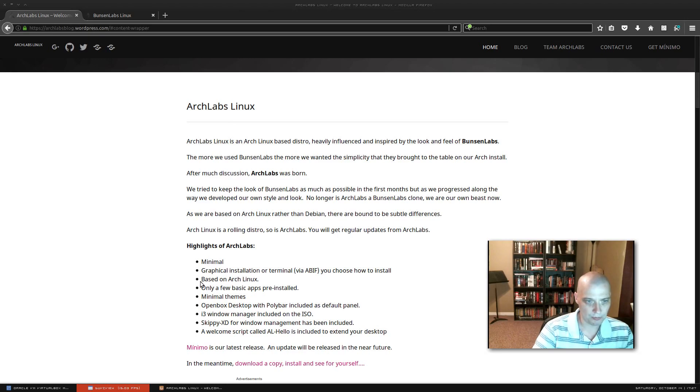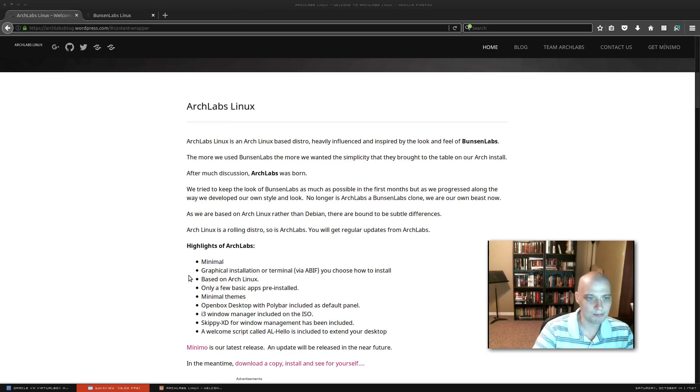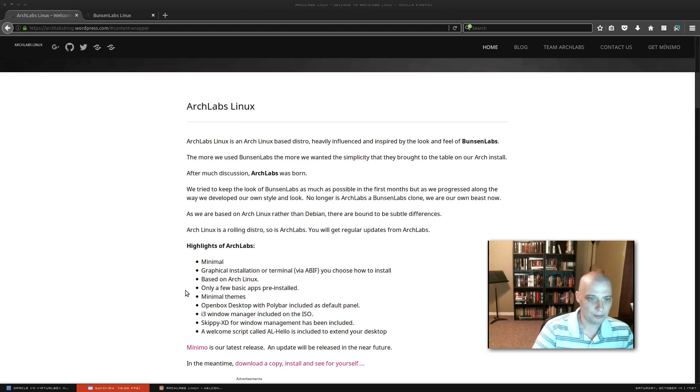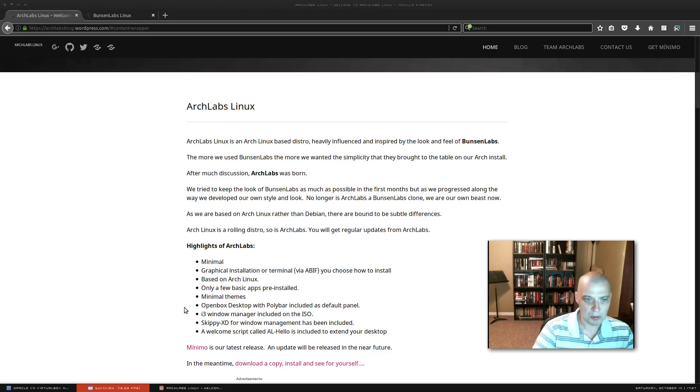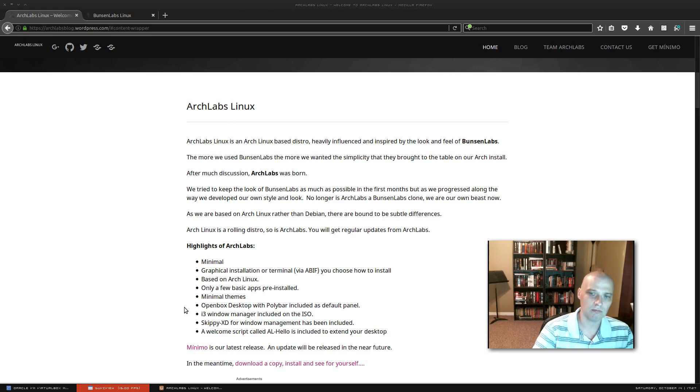Minimal, graphical installation or terminal. You choose how to install. Based on Arch Linux. Few basic apps pre-installed. Minimal theming. Open box desktop with poly bar including as a default panel. So there you go, it is open box.